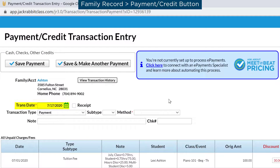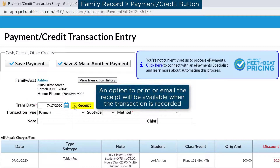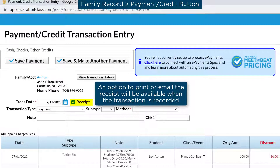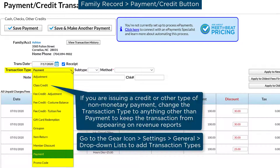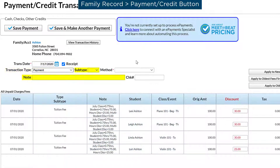The transaction date defaults to today, and you may check the Receipt checkbox to print or email a receipt. The transaction type defaults to payment for cash, check, or credit card payments that should appear on your revenue reports. Enter a subtype or a note if you wish.